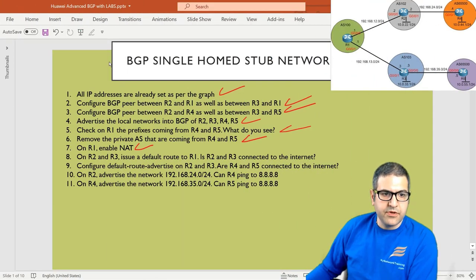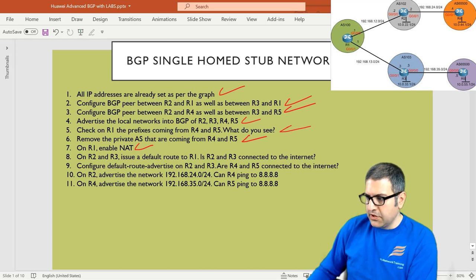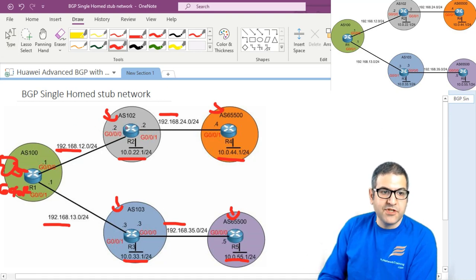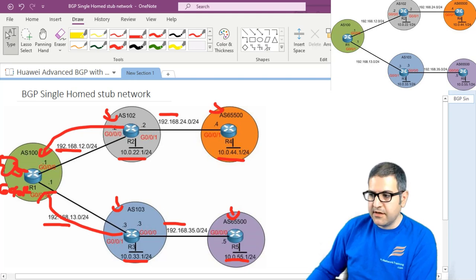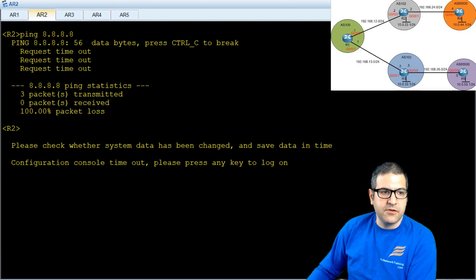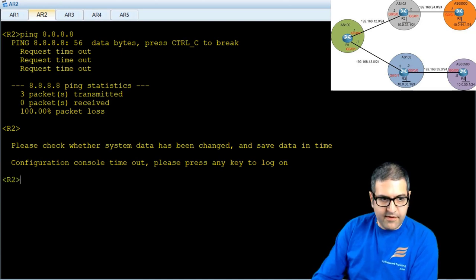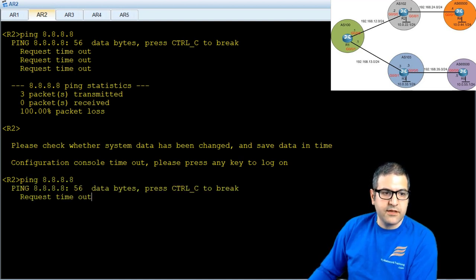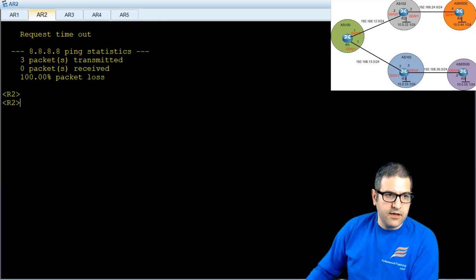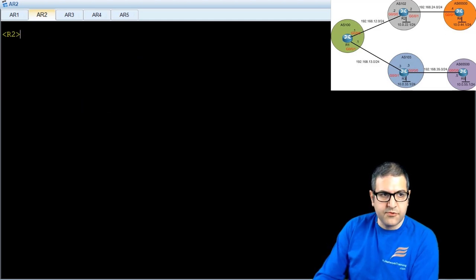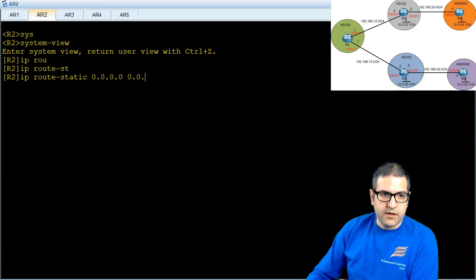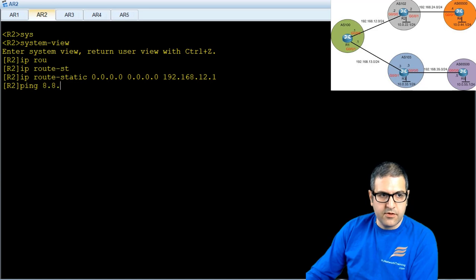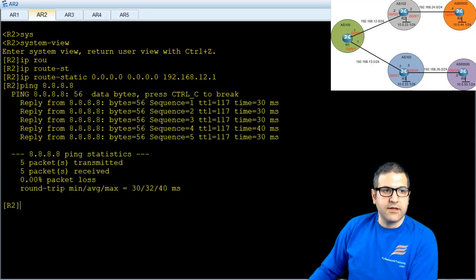Point number 8: on Router 2 and Router 3, issue a default route to Router 1. We have made the NAT, but we also have to tell Router 2 and Router 3 that if they want to go to the internet, send all traffic to Router 1. Without that, there is no internet even though we have NAT. So on Router 2 we do ip route static to go anywhere, sending traffic to next hop 192.168.12.1, which is Router 1. Now if we ping 8.8.8.8 — here we go, this router is connected to the internet.